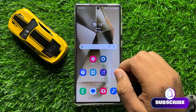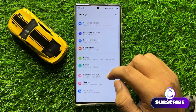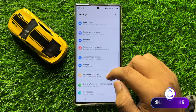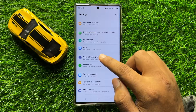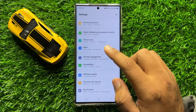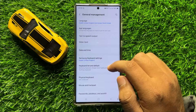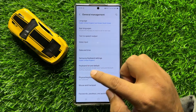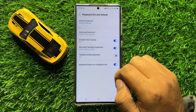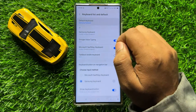First of all, open Settings. Now in Settings, scroll down and click on General Management. Now in General Management, click on Samsung Keyboard List and Default, and then click on Default Keyboard.